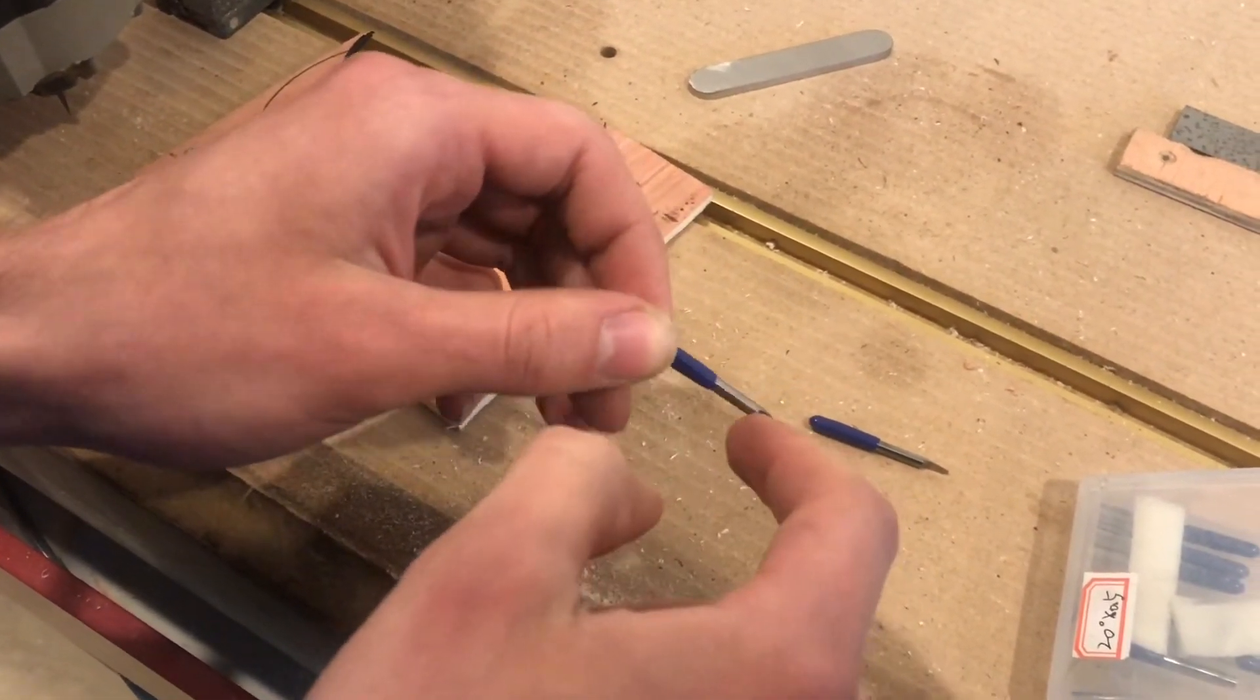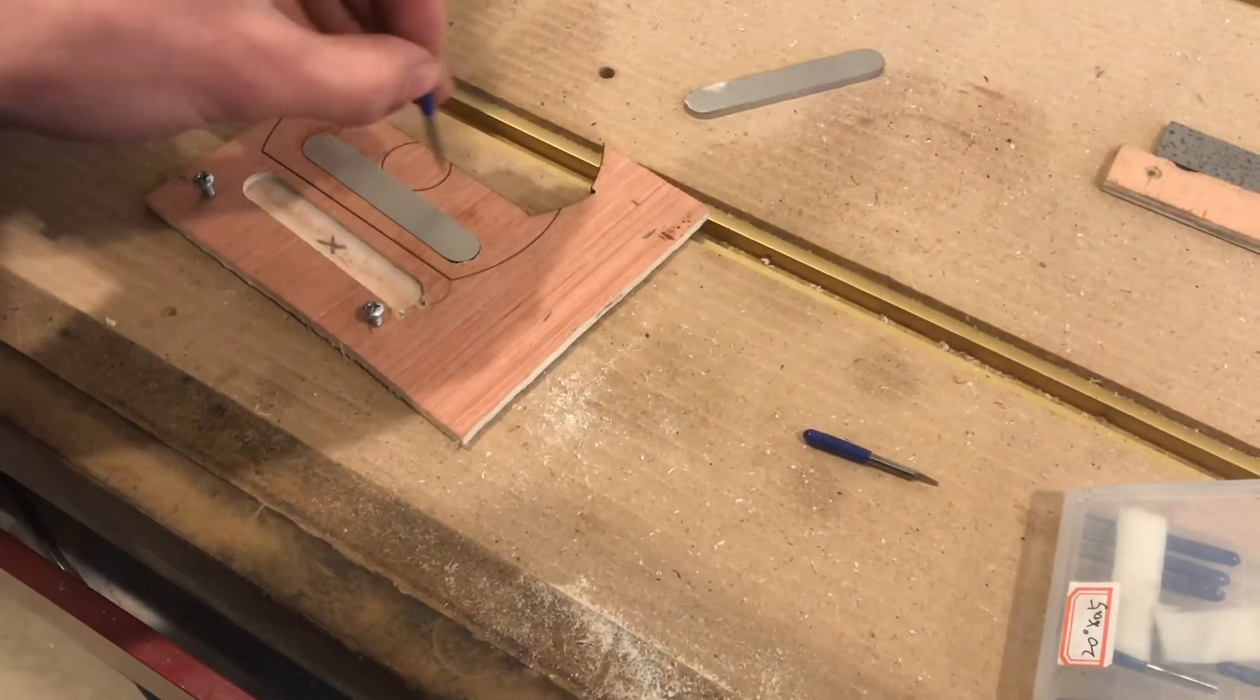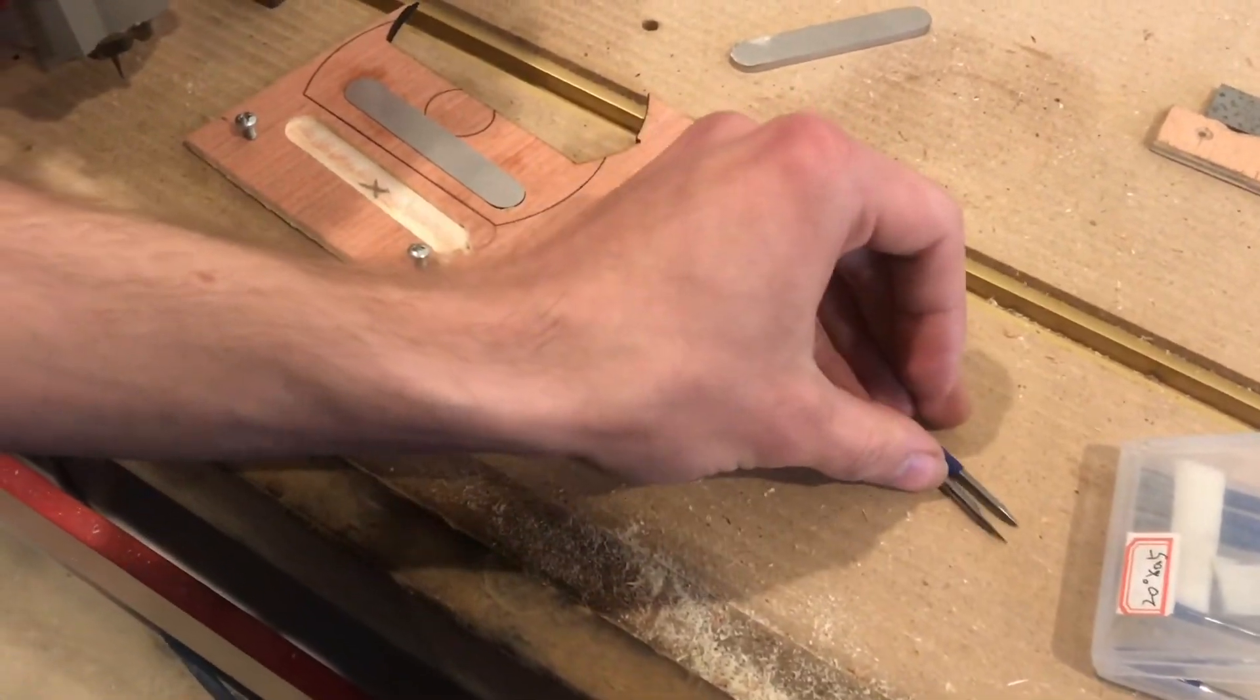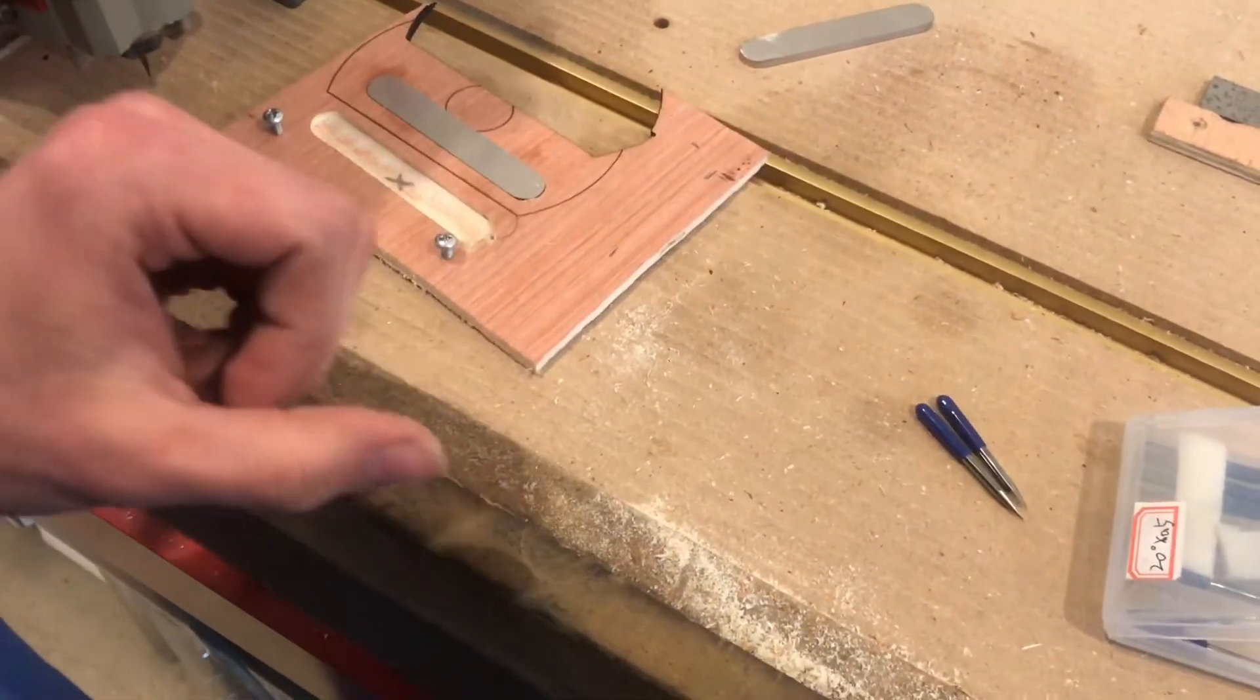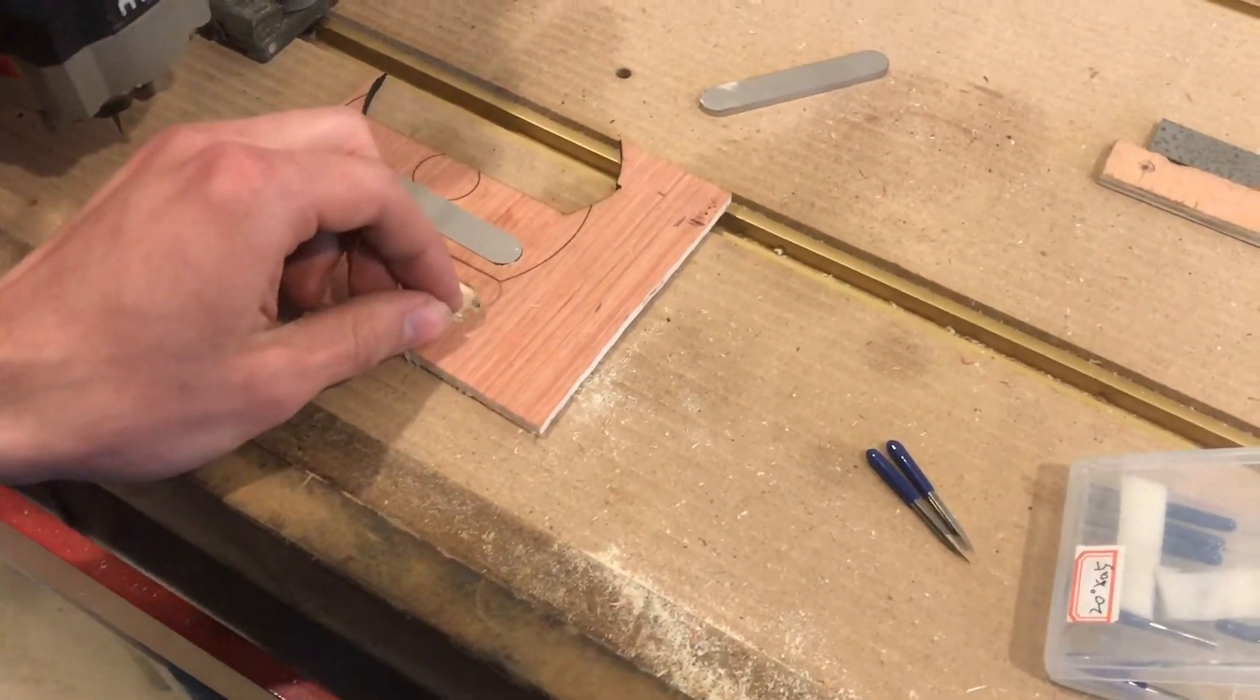you could get a larger V-bit and your text would stand out a little bit more and you could cut a little bit deeper.